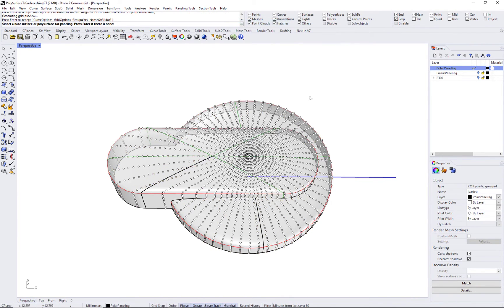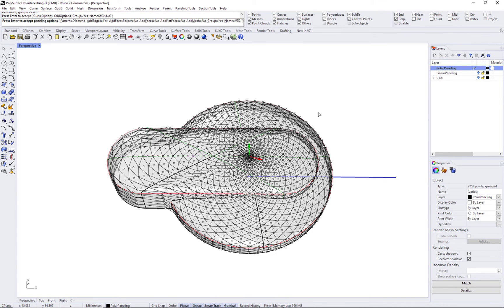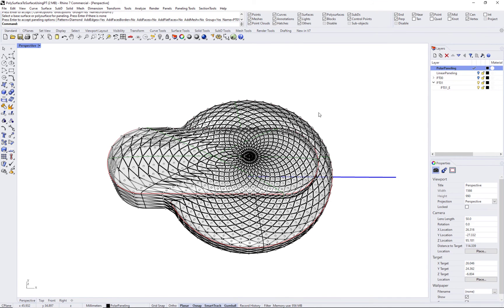Paneling the grid with a diamond pattern and curves as output generates a new paneling composition.